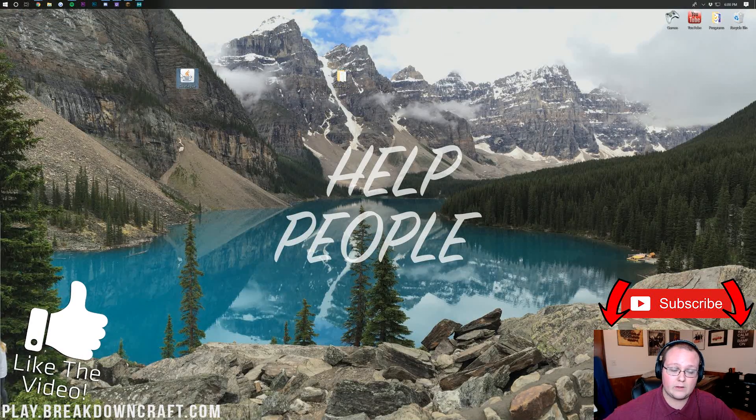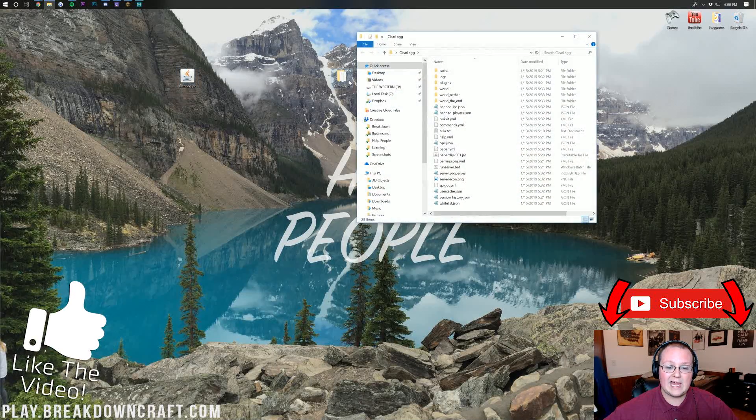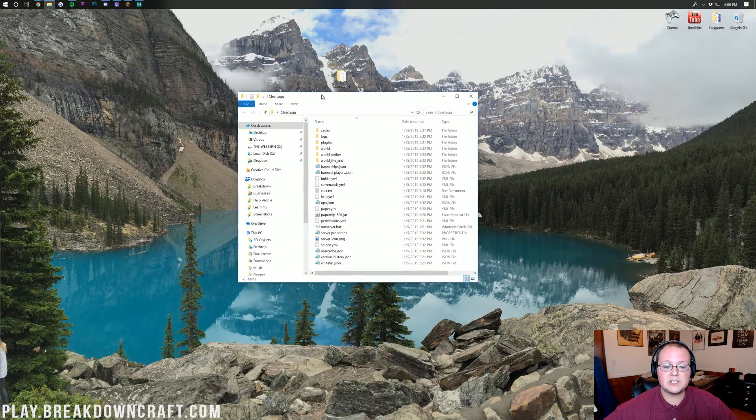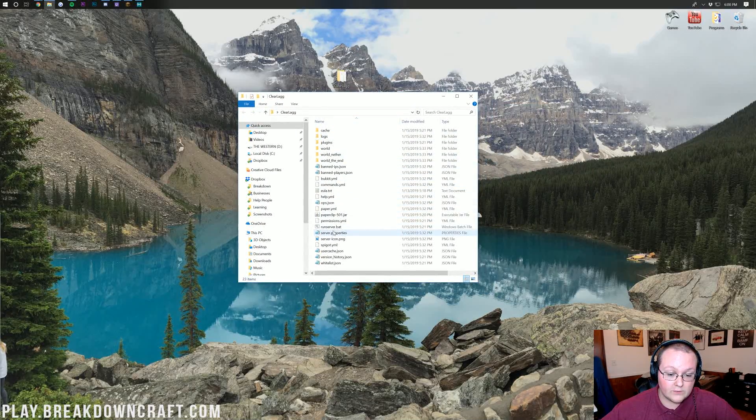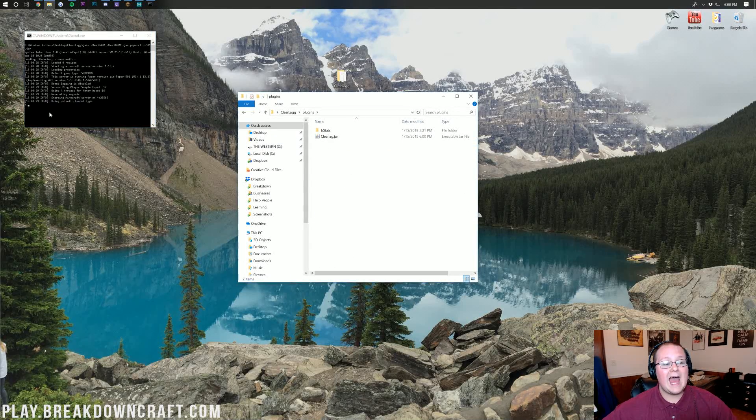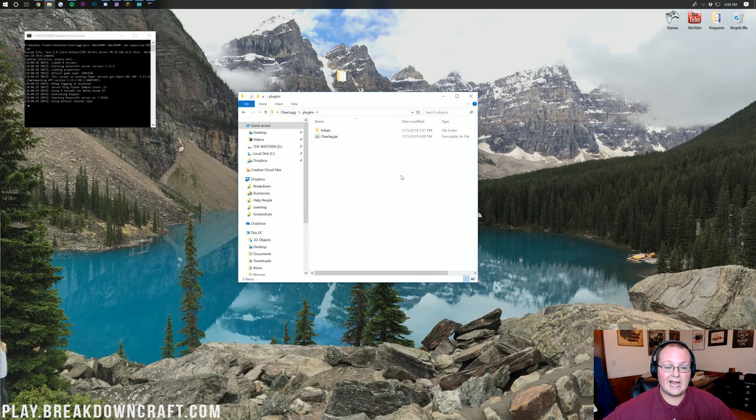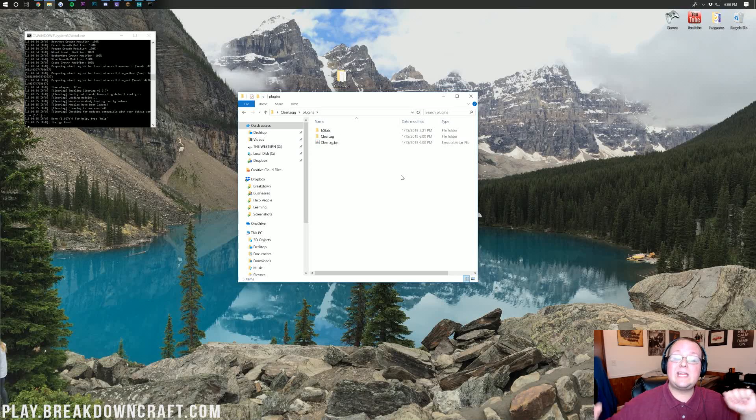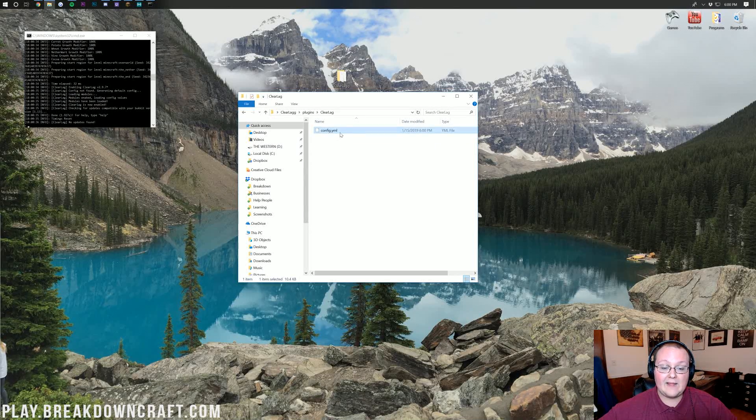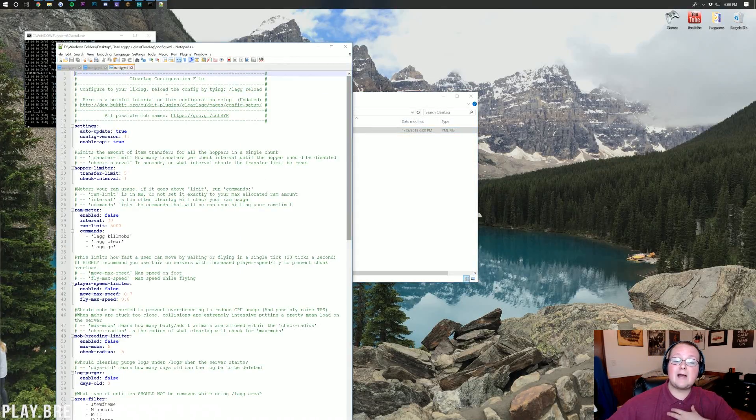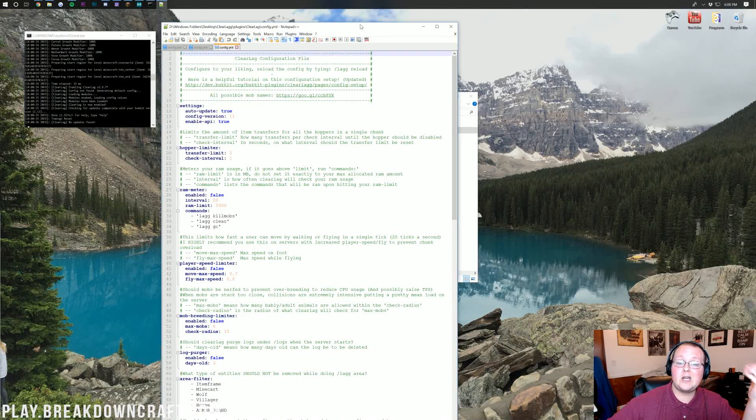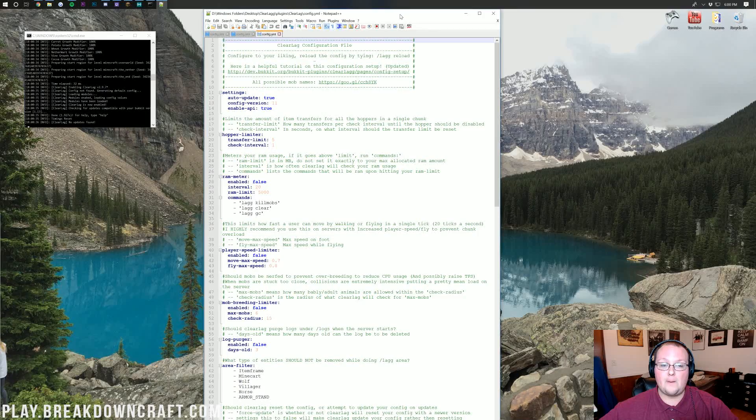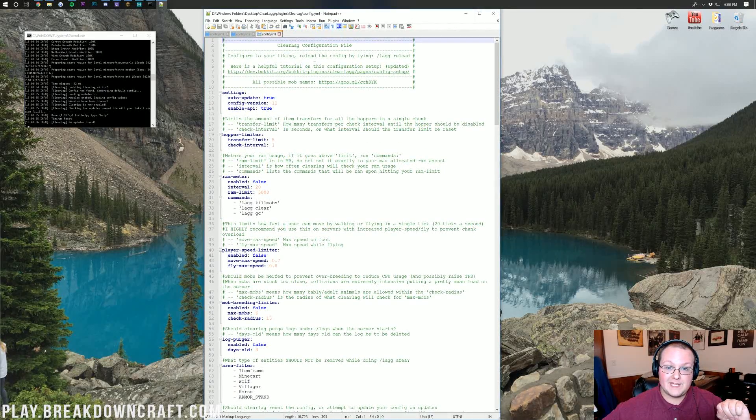ClearLag is now downloaded. Once you've got ClearLag here, just go ahead and drop it into your Minecraft server plugins folder. I'm going to go ahead and run the server because we need to generate the configs. If we double click on the plugins folder, after this is generated, we will see ClearLag folder pop up here. And with that, there'll be a config. There it is, the ClearLag folder. Double click on that and then we have this config here. I'm going to go ahead and edit that with Notepad++.